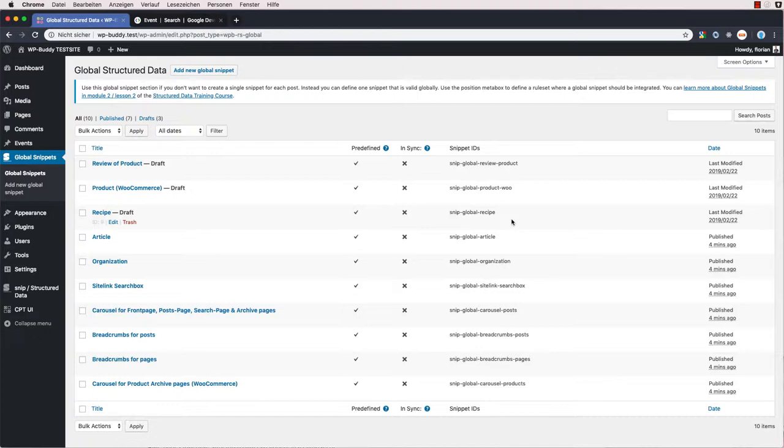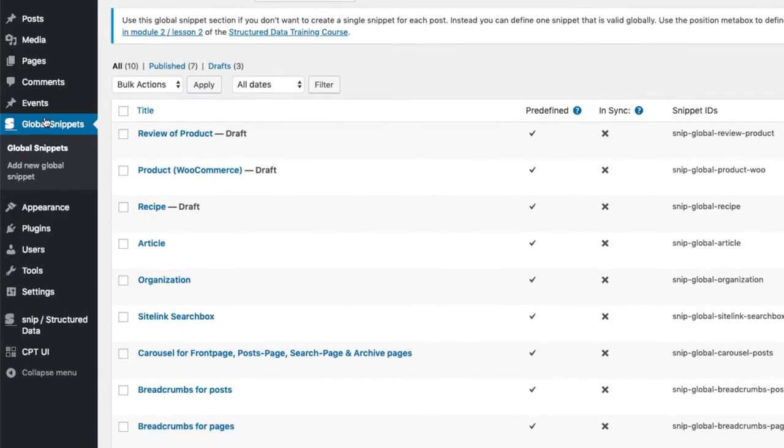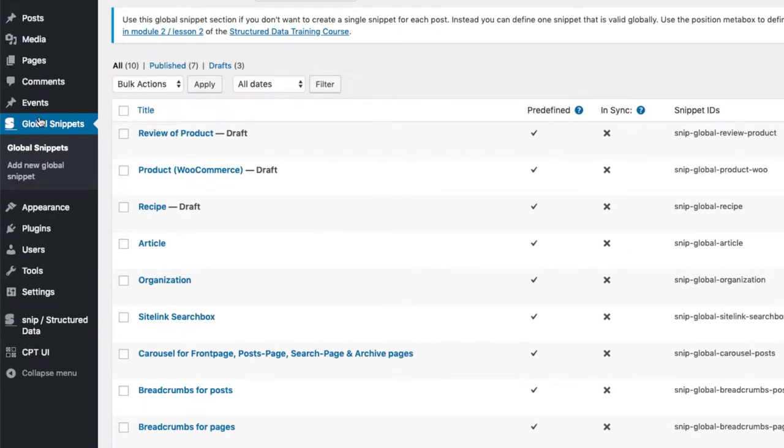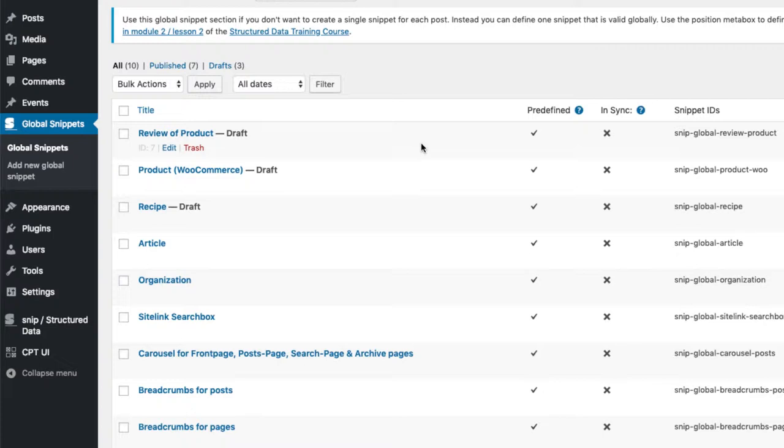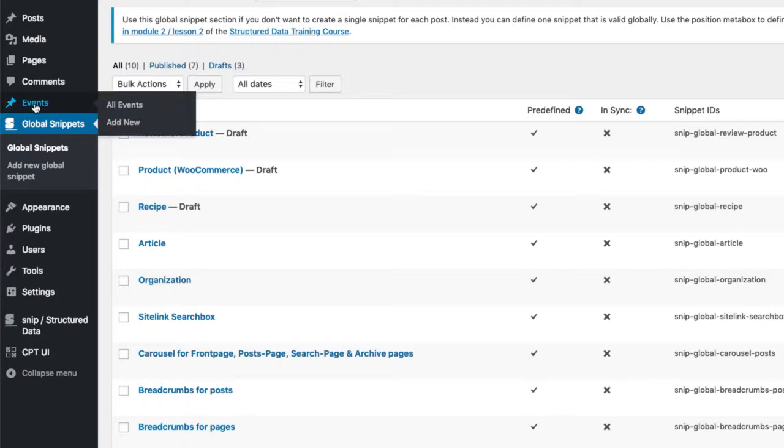I am now in the WordPress dashboard, specifically in the global snippets menu here. As you may know from one of the previous videos, global snippets allow you to create one snippet and attach it to every post defined by certain rules. So in my case, I want to create one global snippet and attach it to all my event posts. As you can see, I have a separate post type called events that I use on this WordPress site.